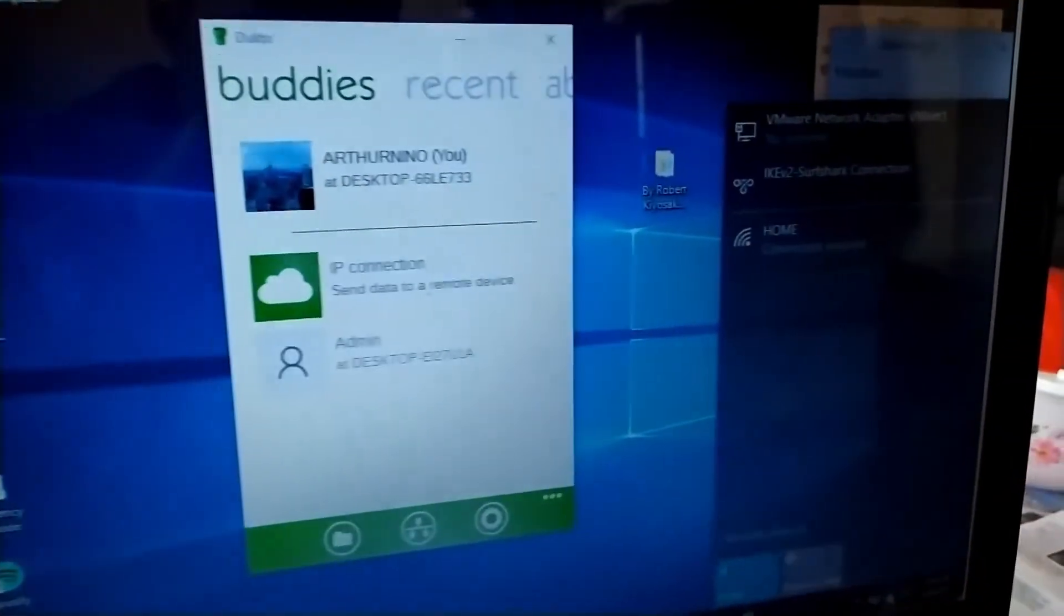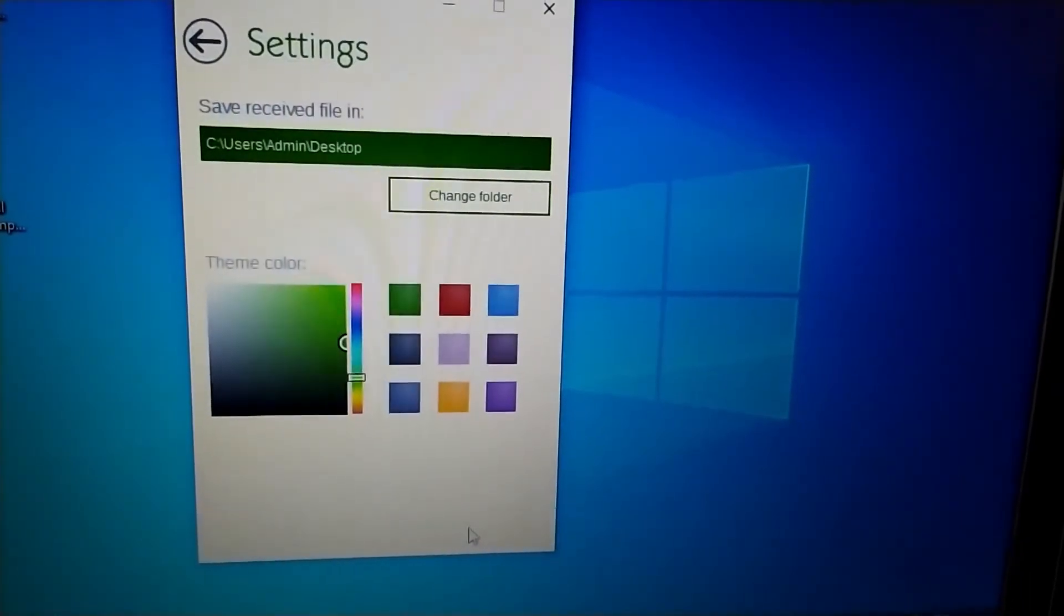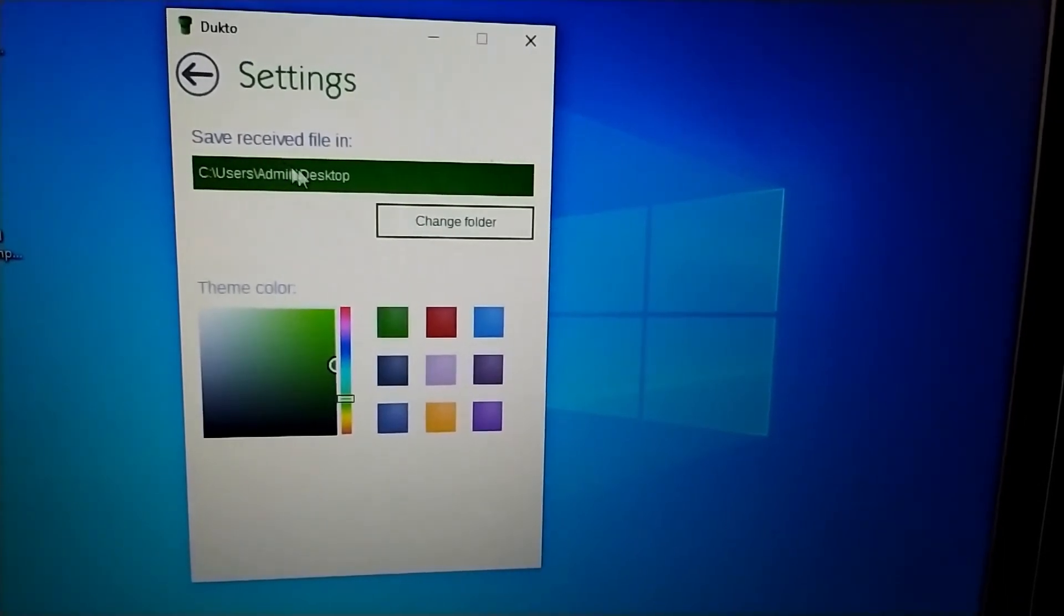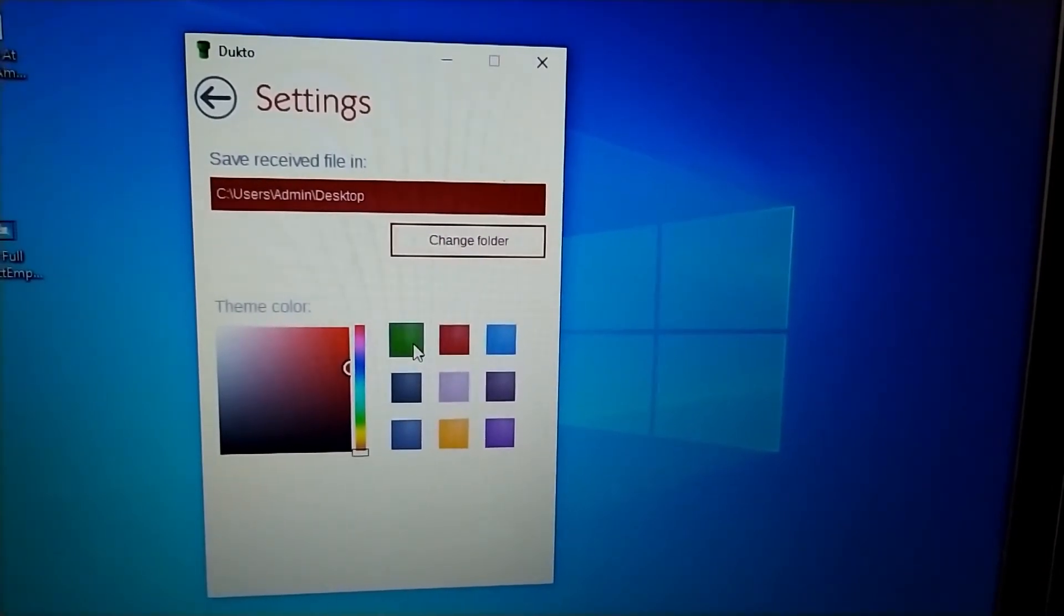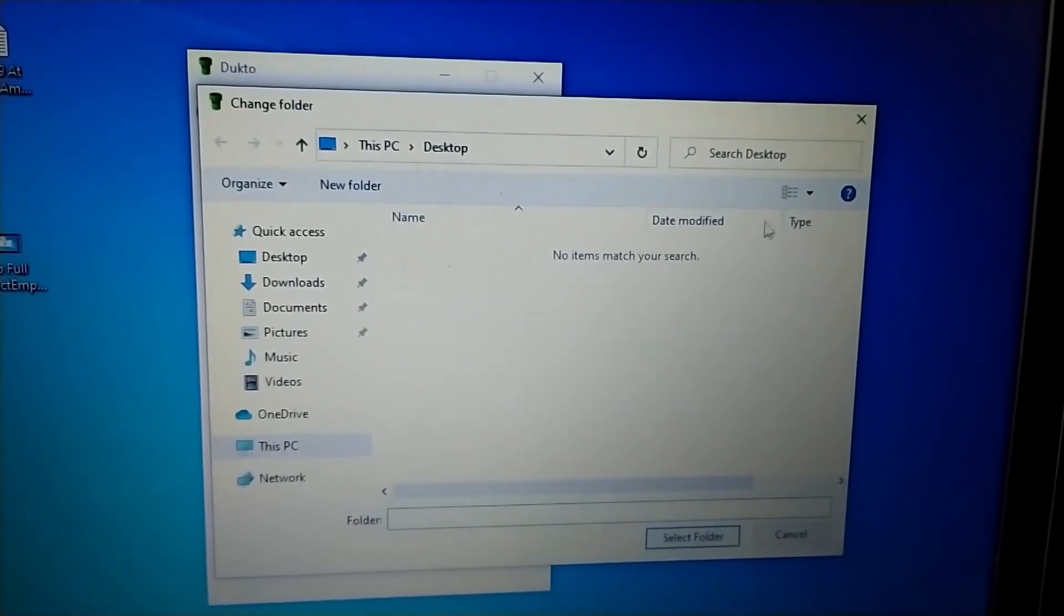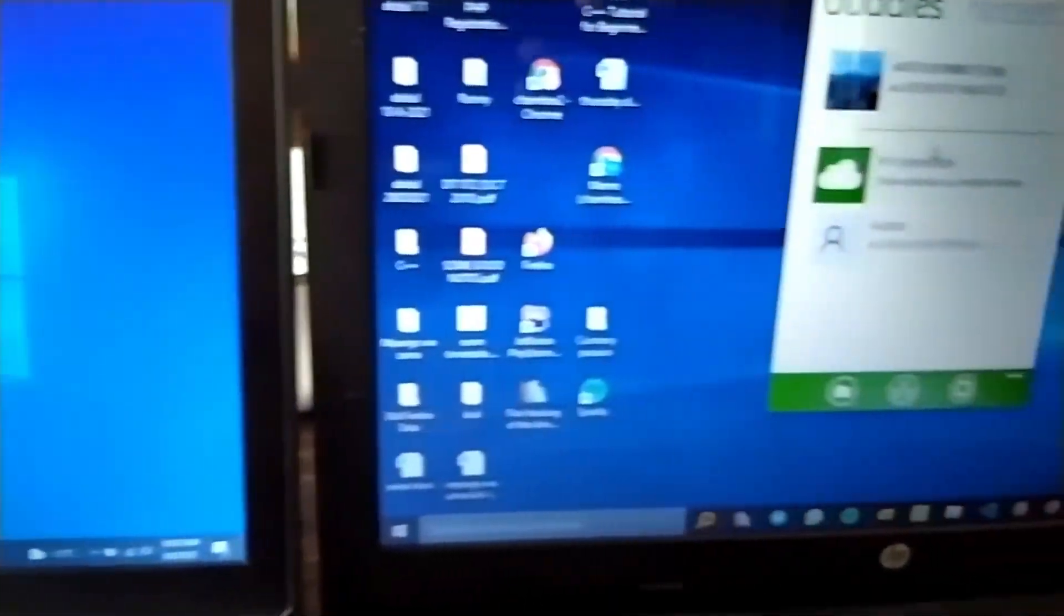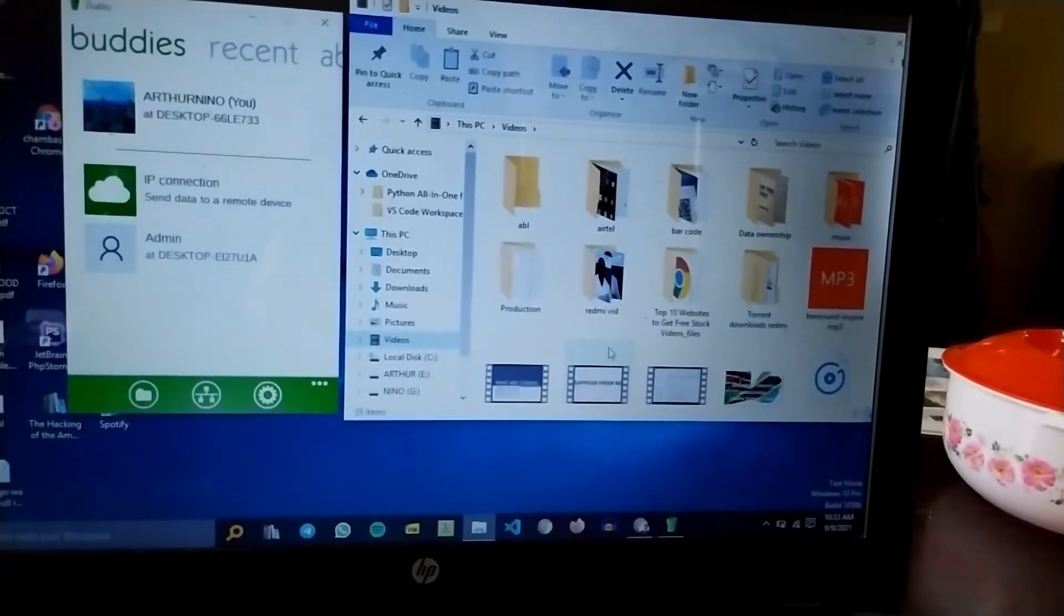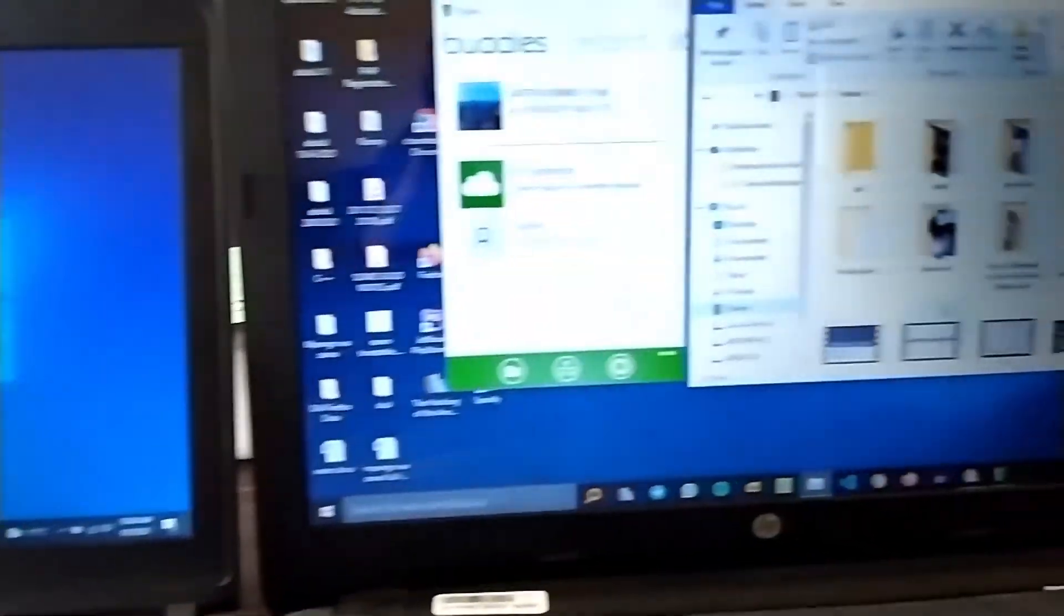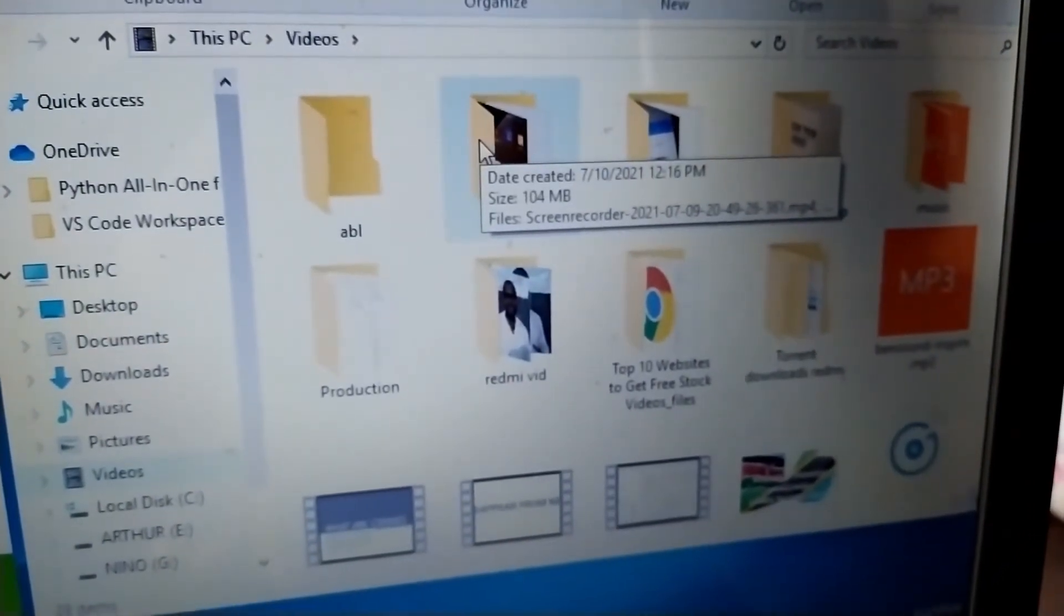All you have to do is just drag and drop the file to the Dukto app to transfer it to the other machine. You can change the folder where you'll be storing the file transferred, or you can just leave it at desktop.